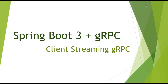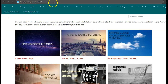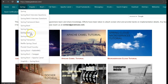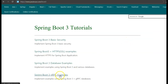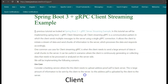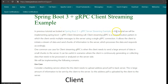Hi friends, in this tutorial series we will be implementing Spring Boot 3 and gRPC examples. In this tutorial we will be implementing a client streaming gRPC call using Spring Boot 3. I will be taking reference from my website javainews.com. In a previous tutorial we looked at the Spring Boot 3 gRPC server streaming example, and in this tutorial we will be implementing the Spring Boot 3 gRPC client streaming call.